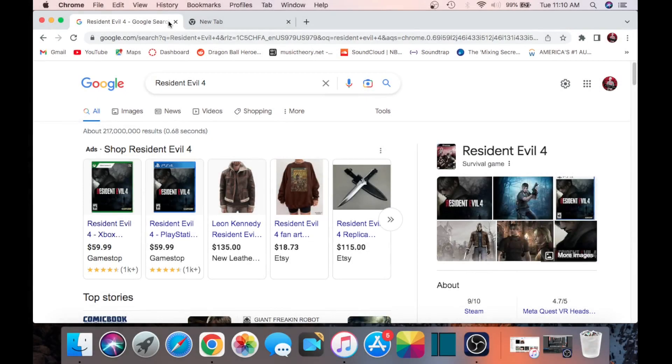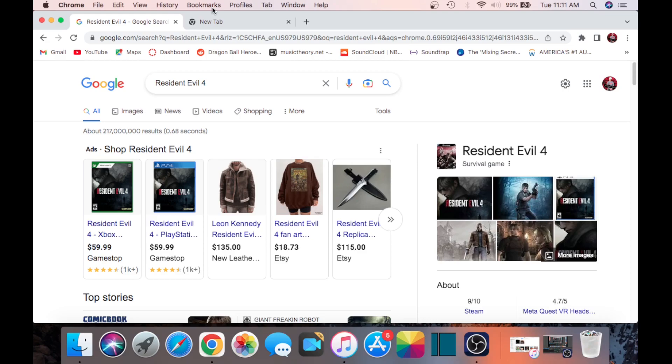What is happening YouTube, it is your boy Sylvester and today we're gonna be talking about a certain game that came out literally two years after I was born, released in 2005. We're talking about Resident Evil 4.